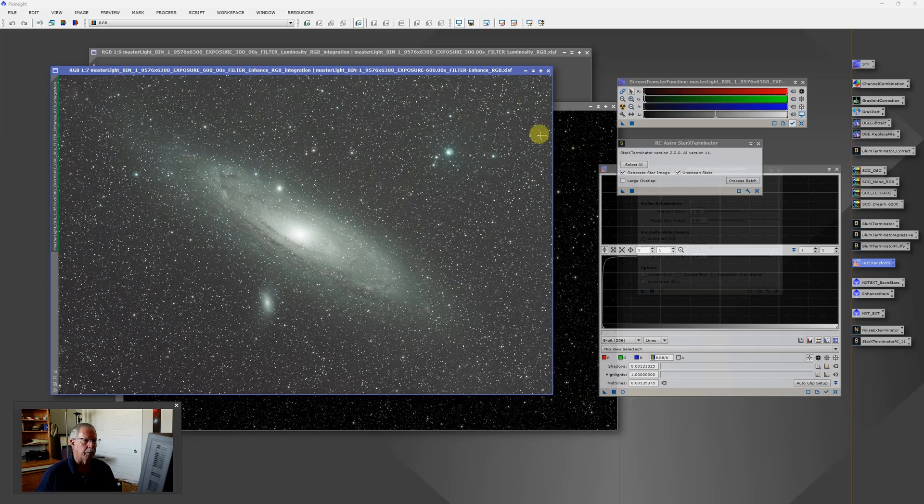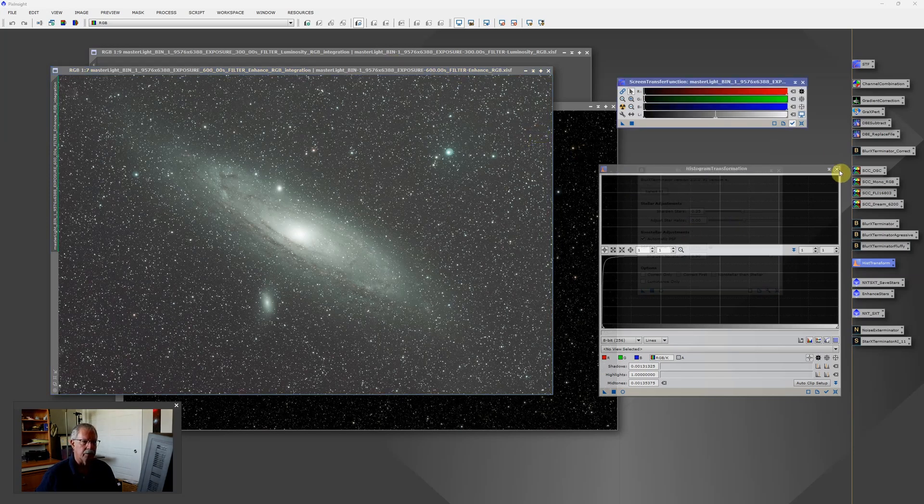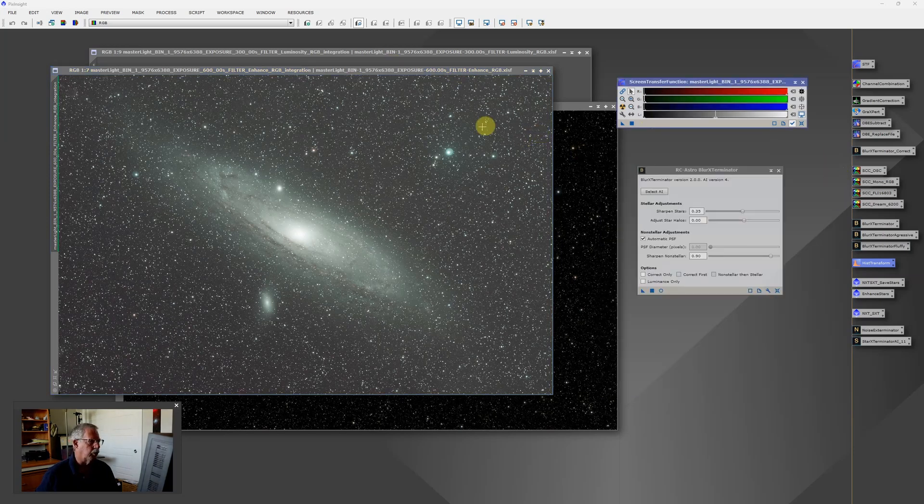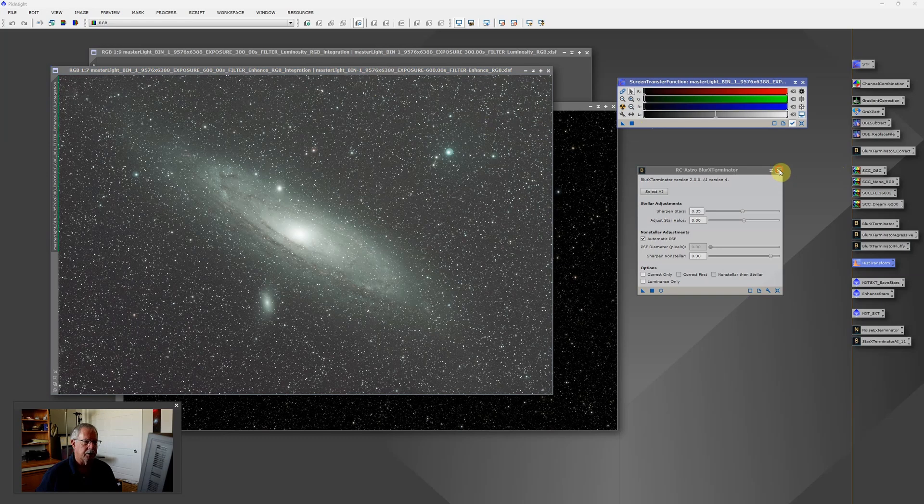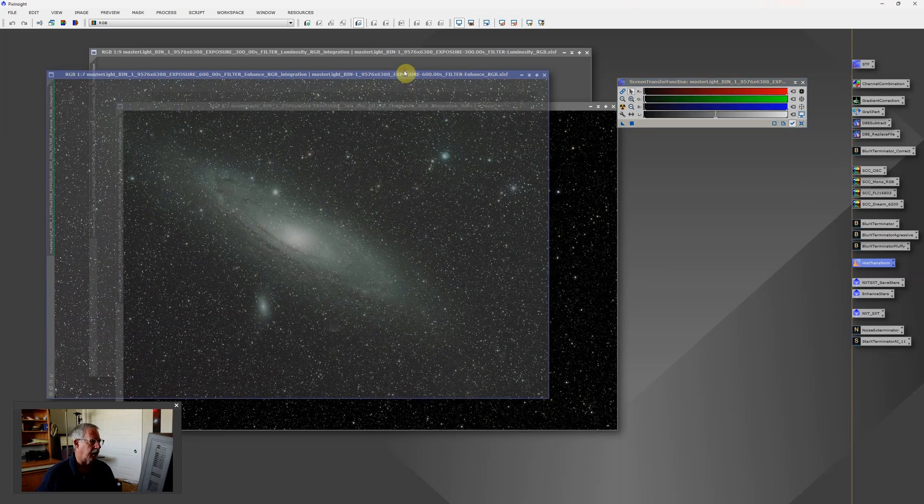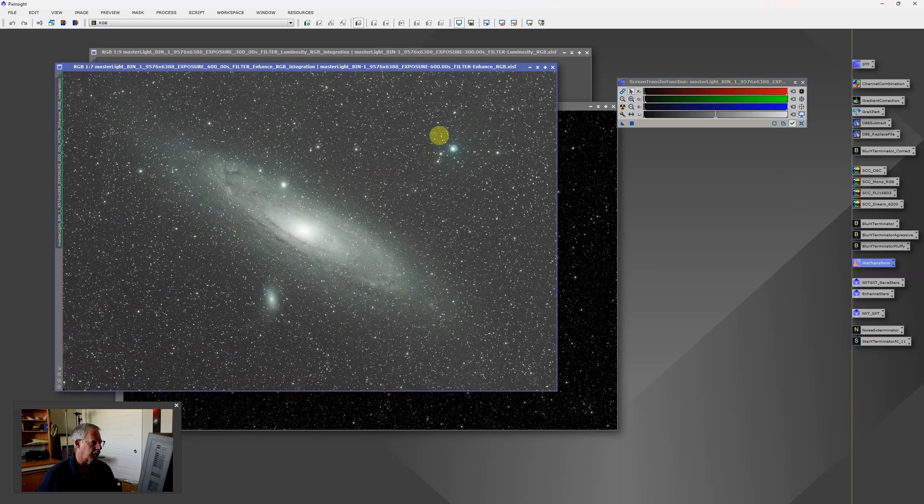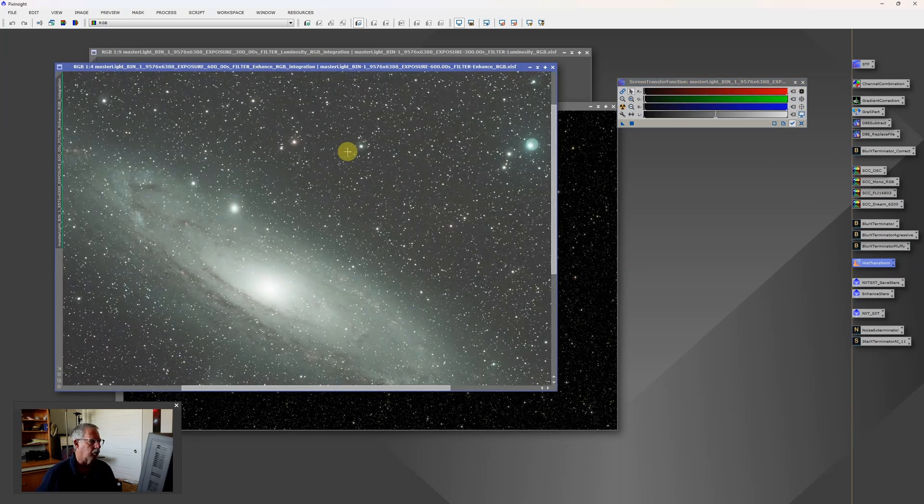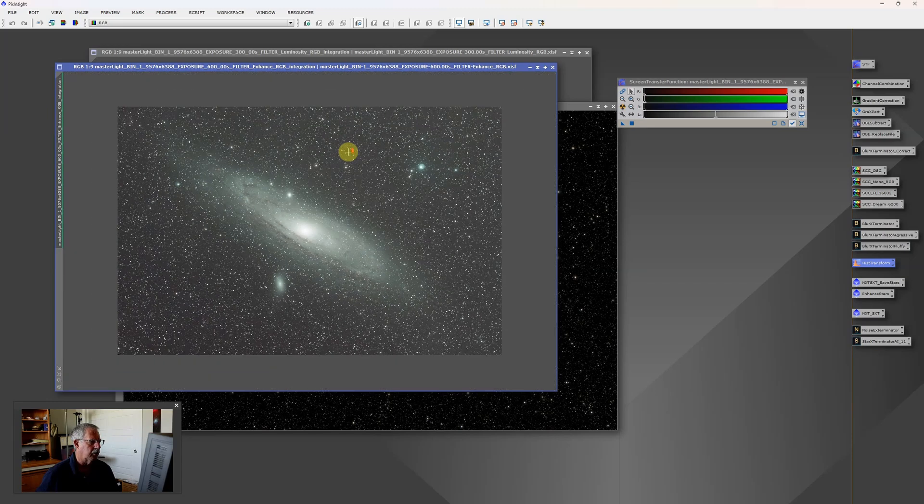So picking up somewhat where we left off, I'll close a few of these windows. This is the L-Enhanced version of the image and we want to go through basically the same processing steps that we did with the first one.